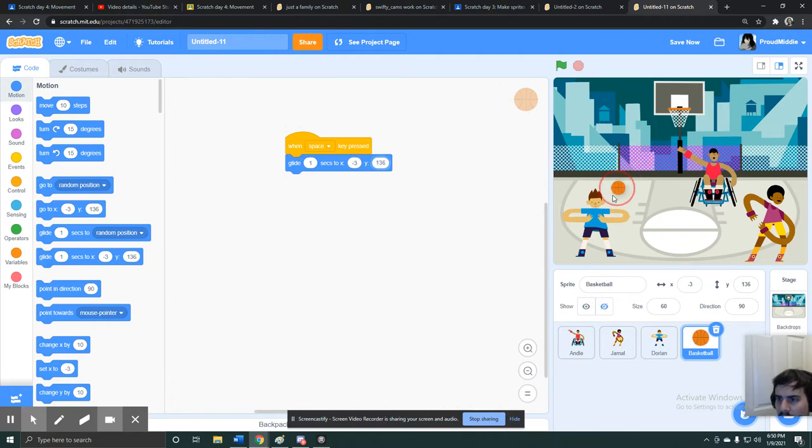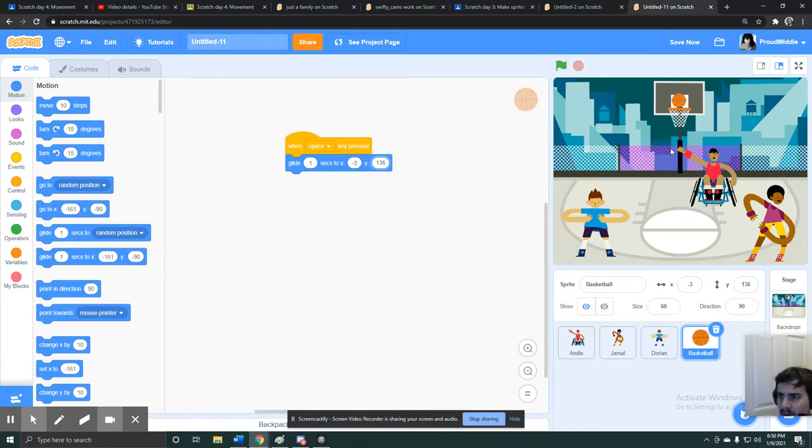So now, no matter where the ball is, when I press spacebar, it's gonna glide to that net.